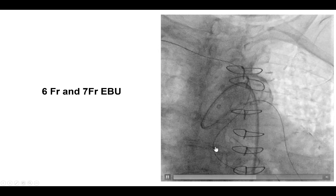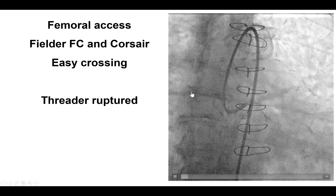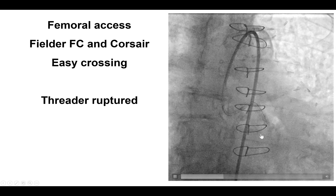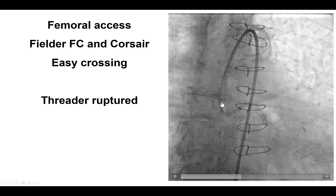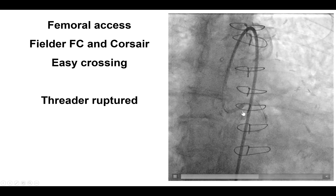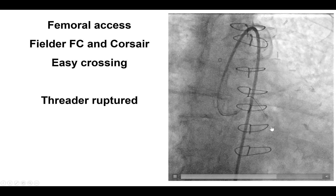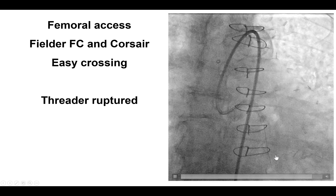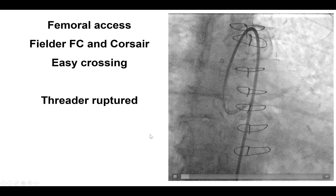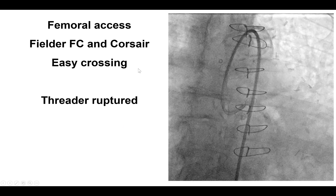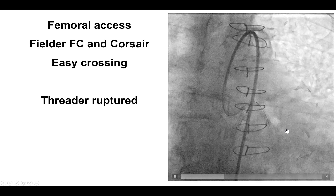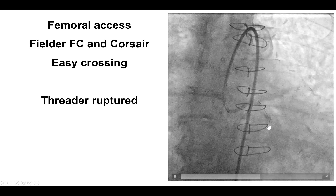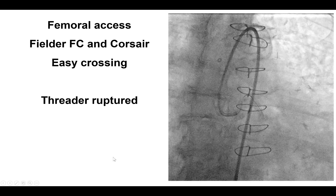We obtained radial access and tried to engage the left main, but it was extremely challenging, and we ended up giving up our saphenous vein graft position and switching to an EBU guide engaging the left main. To our surprise, there was actually a fairly easy crossing of the circumflex into the second obtuse marginal branch with a polymer-jacketed guidewire over the Corsair microcatheter. This highlights the point that in a complex lesion, it is probably best to try antegrade for at least a few minutes first, because this may work and obviates all the difficulties associated with retrograde crossing.